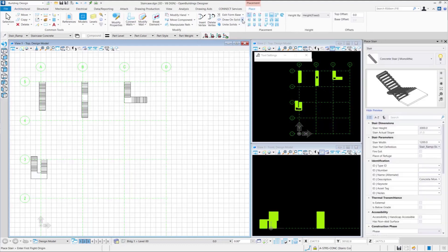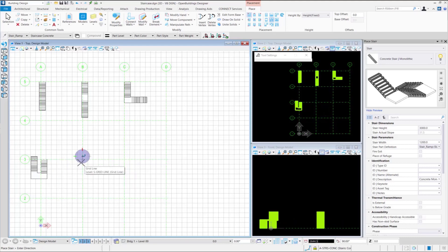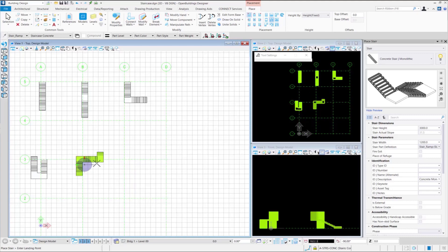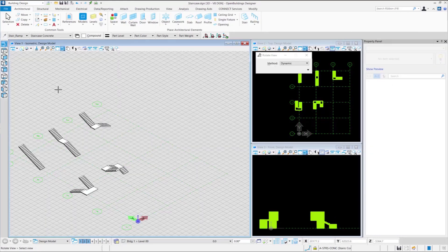Here we will place the two quarter turn stair. Let us select the option of two quarter turn stair from the ribbon group. Select the placement point for the stair and provide the landing. After placing the landing, you need to select the direction of the stair — here we select the right side of the landing. Next, we need to select the position of the second landing. Subsequently, we need to select the direction of the placement of the final turn of stair. We select the direction to the right of the landing and we have our two quarter turn stair.